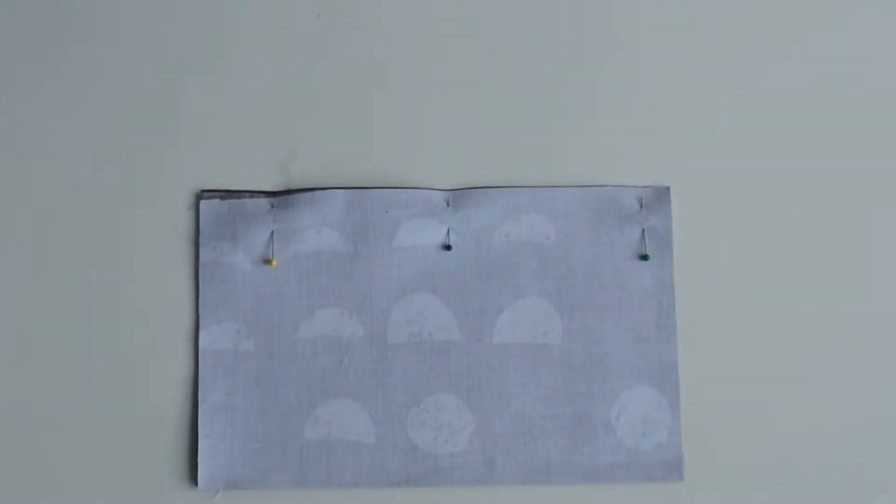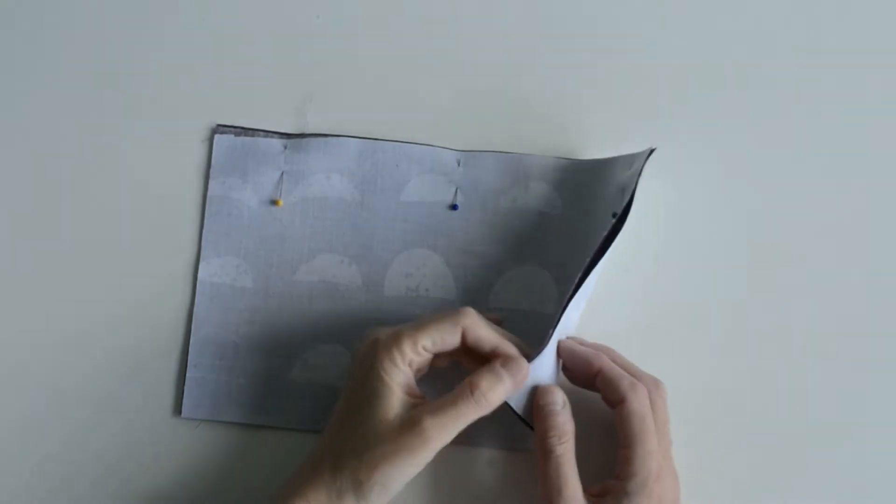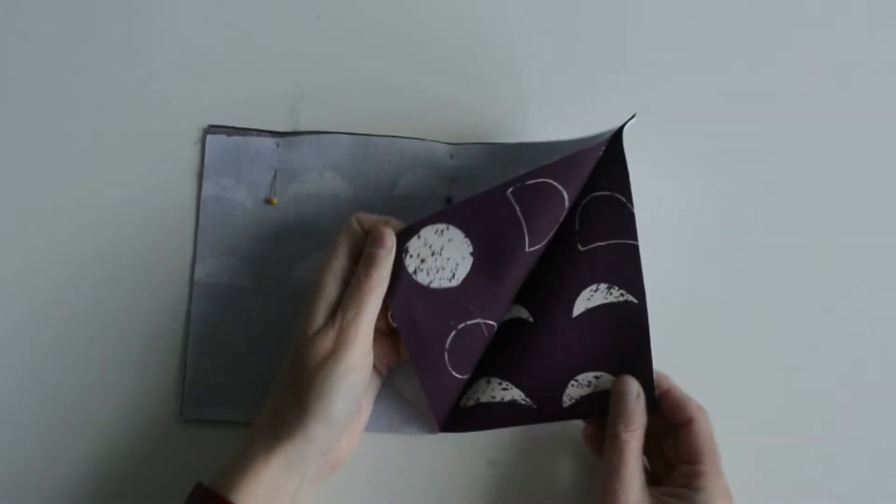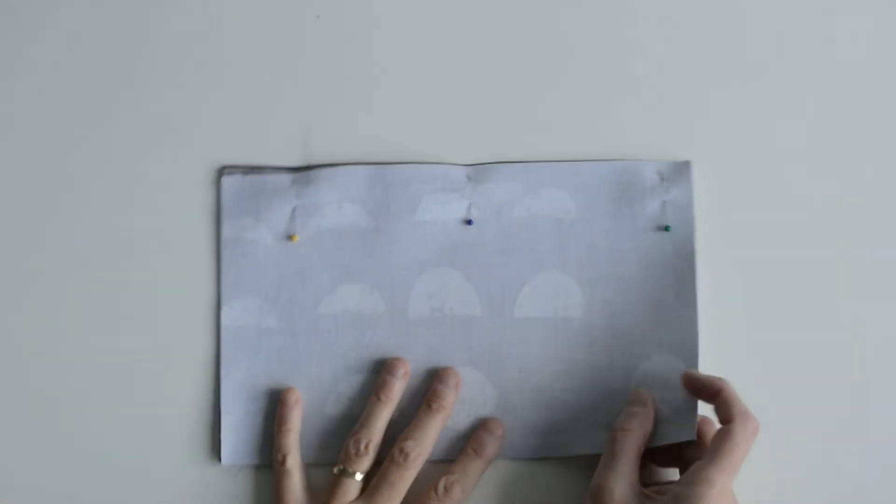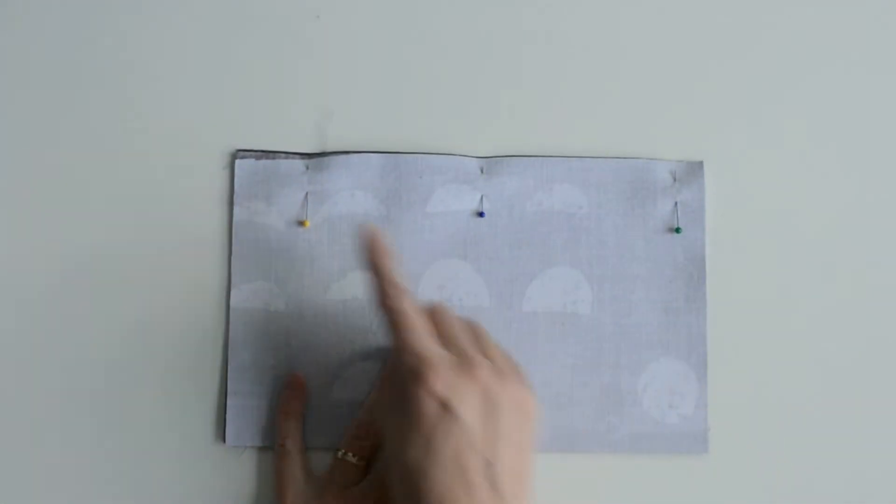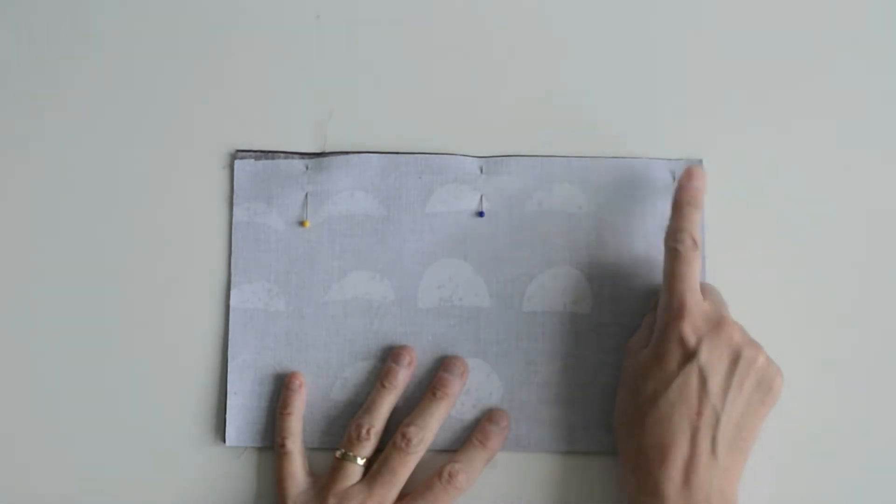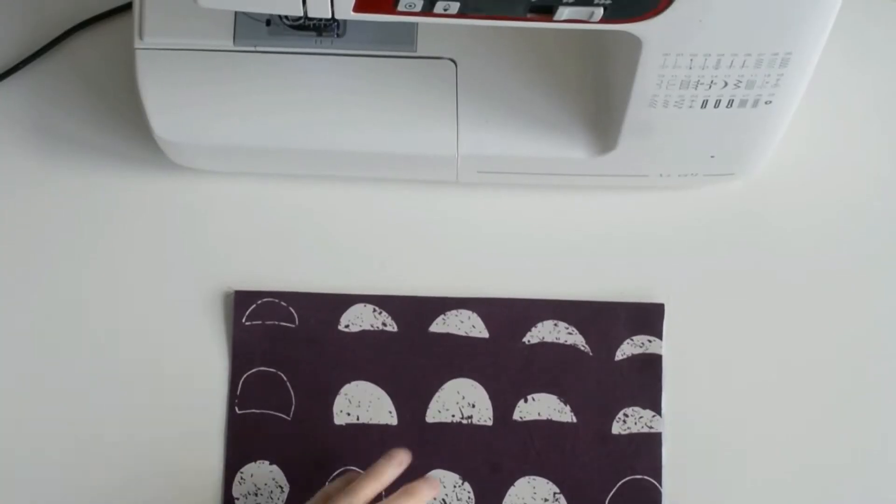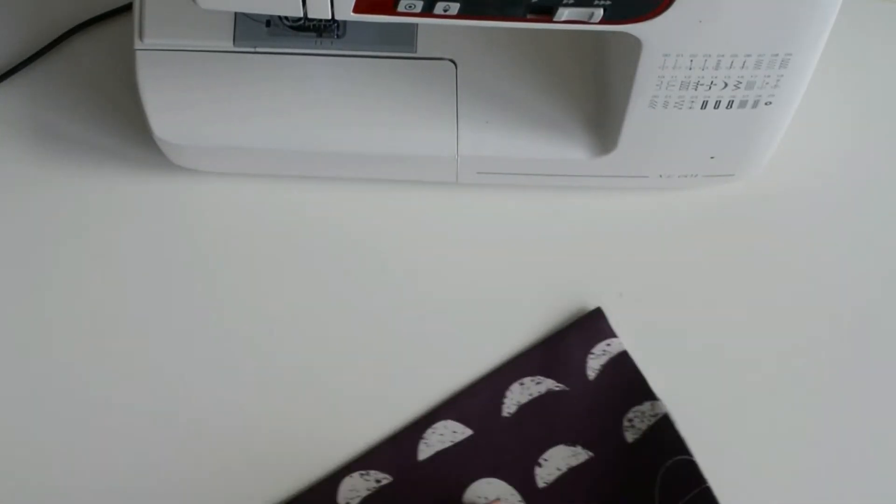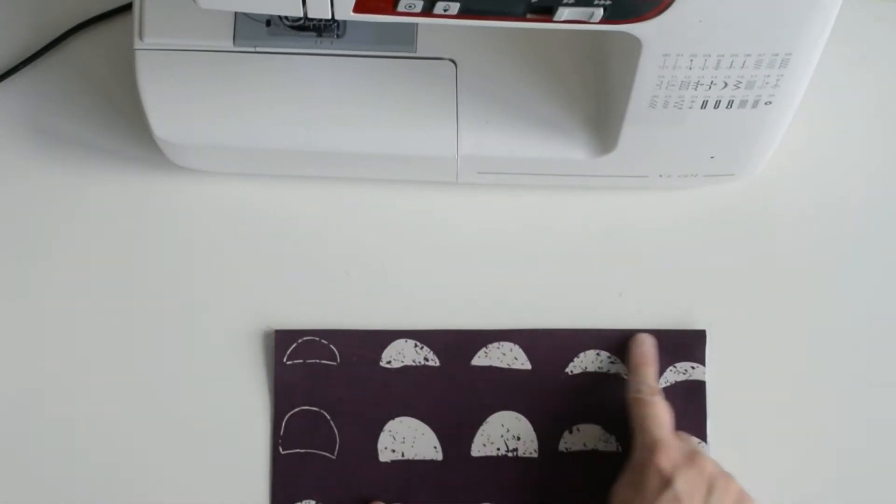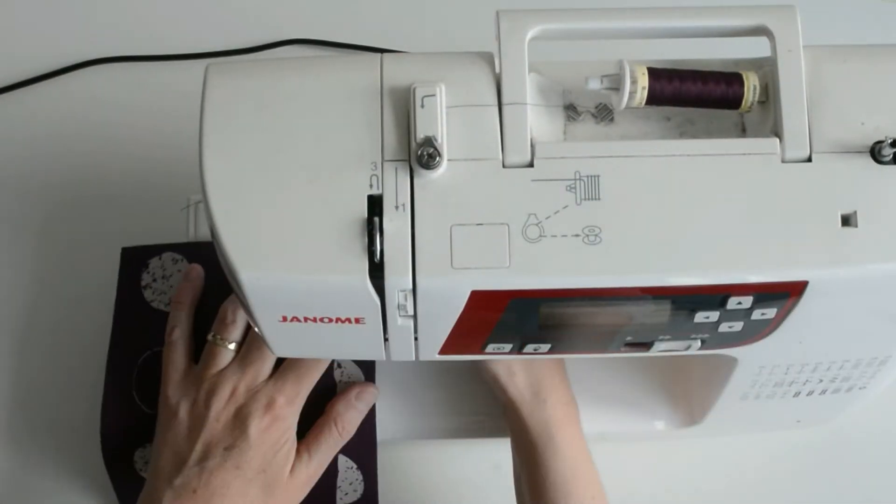Let's make the external slip pockets. I've got two pieces here. I'm going to sew them together along the top, then press them and top stitch to give a nice crisp top edge to these two slip pockets.